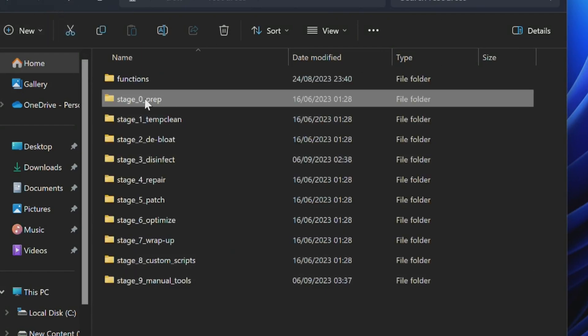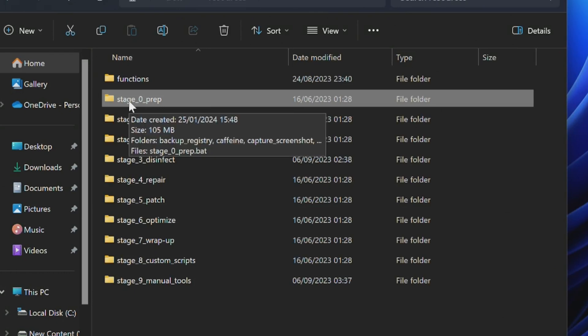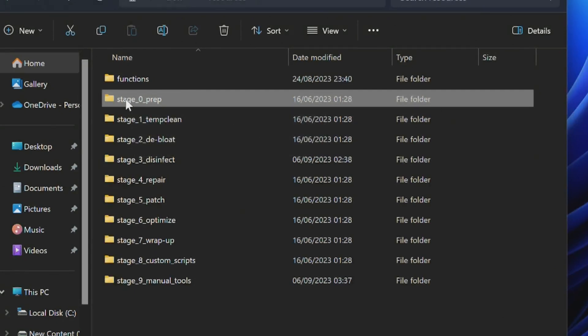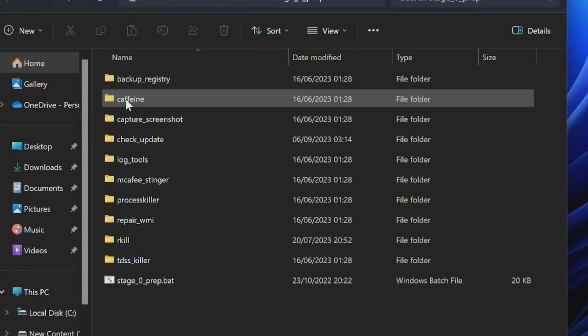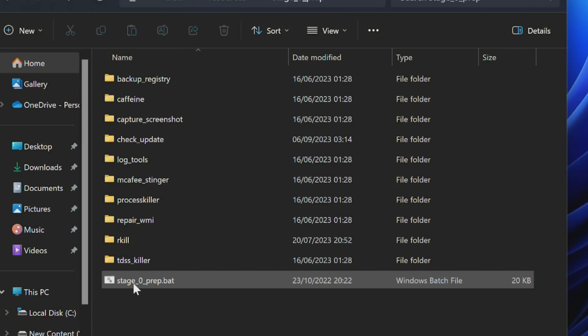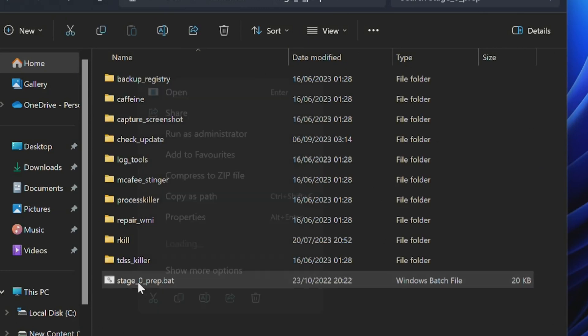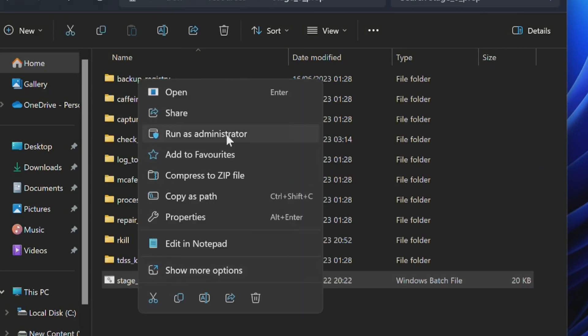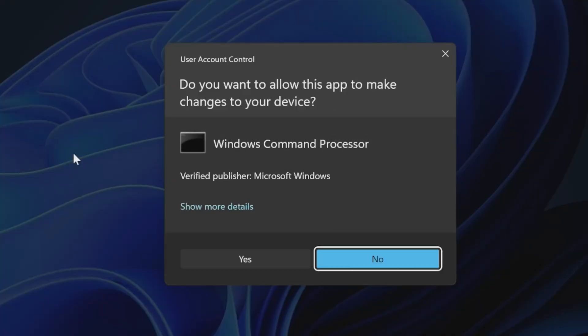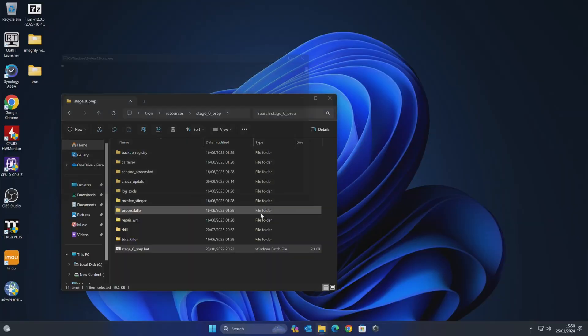So let's begin, first of all, we'll go with the Stage 0, the preparation. So we go into that folder, right-click on Stage0Prep.bat. We're going to choose Run as Administrator. And you'll get the User Account Control come up. Do you want to make these changes? Yes, we do.